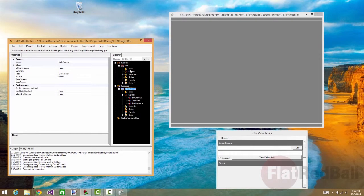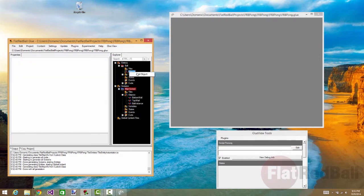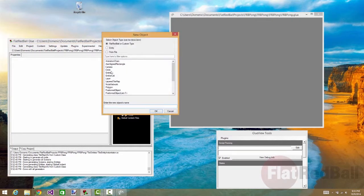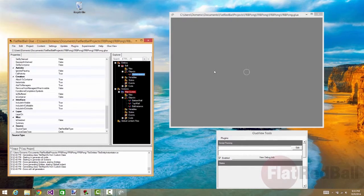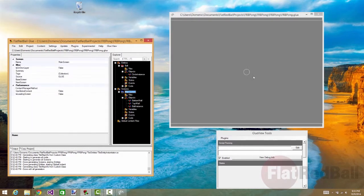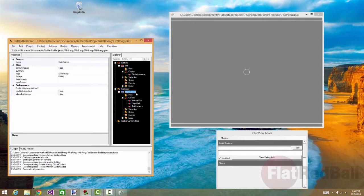And we click screen. I don't see anything yet because I have to add an object. We'll add a circle to it. And now you can see there's a visual element. Glue View shows you exactly what you're adding to each screen as you do it.